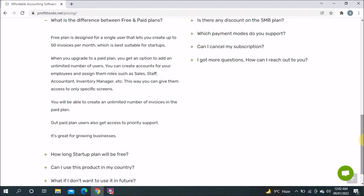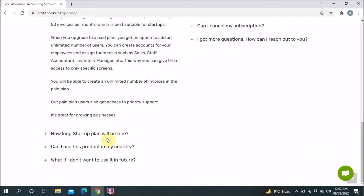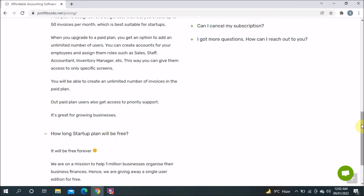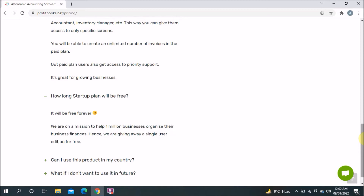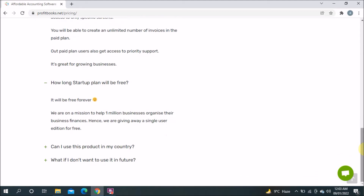Another important FAQ question: how long will the Startup plan be free? The answer is free forever — very important. Even if it takes time and you start with say 20 invoices then come down to 13 or 14, over three to six years you still have a free option to use, which will save your costs.